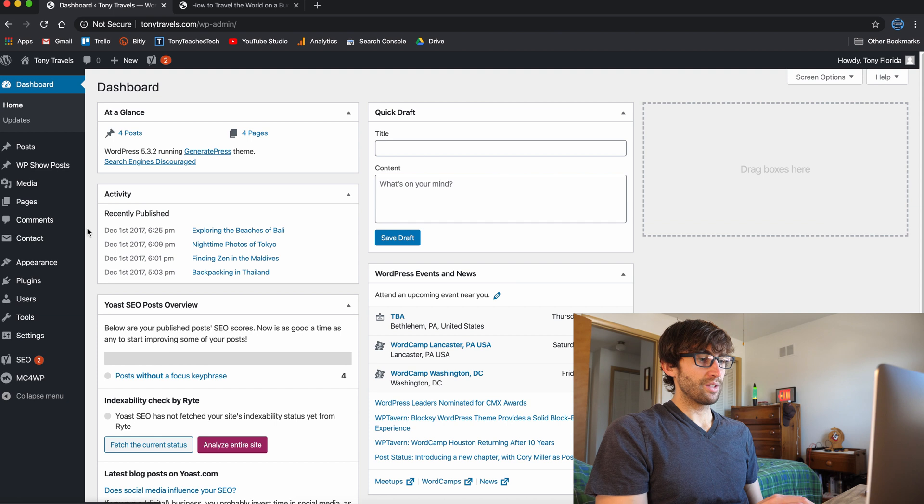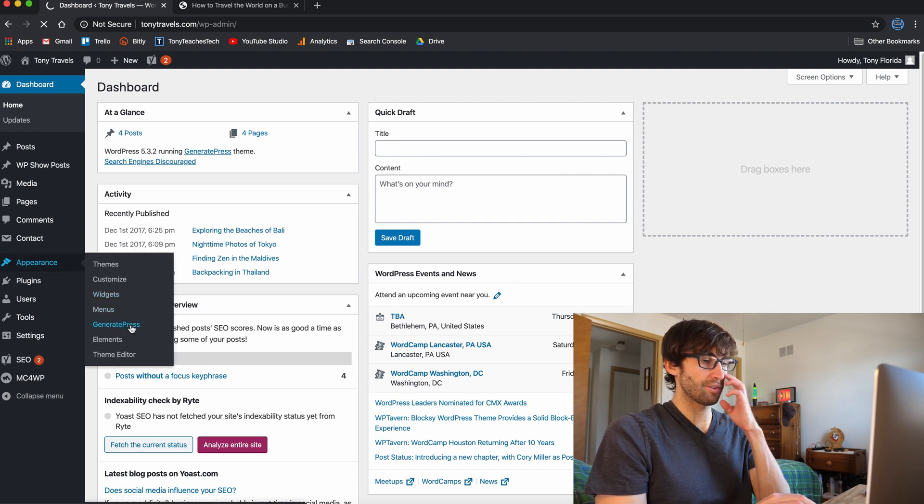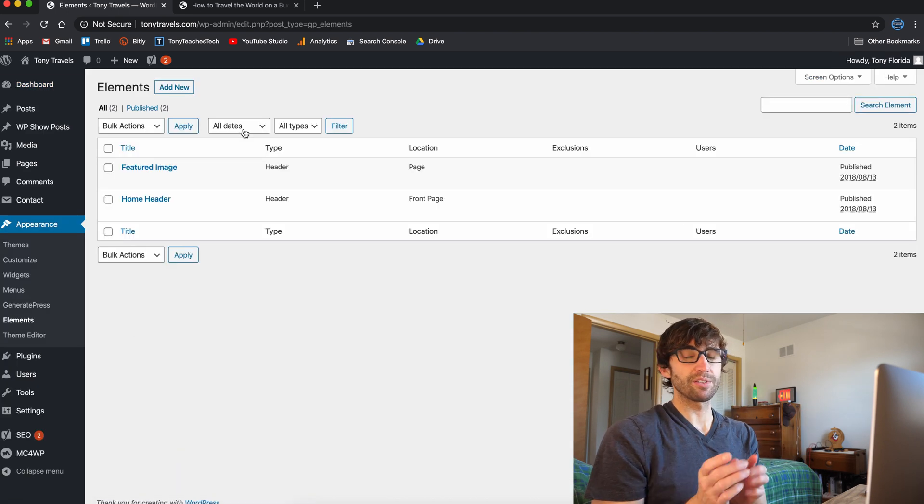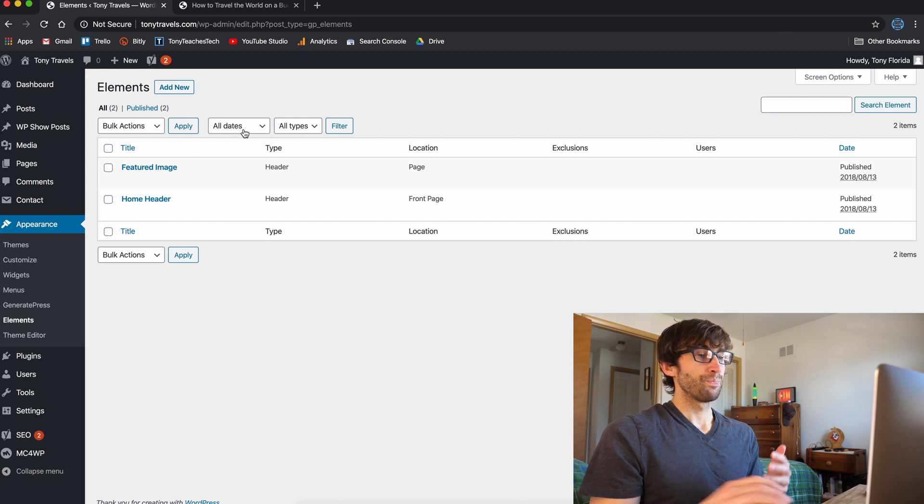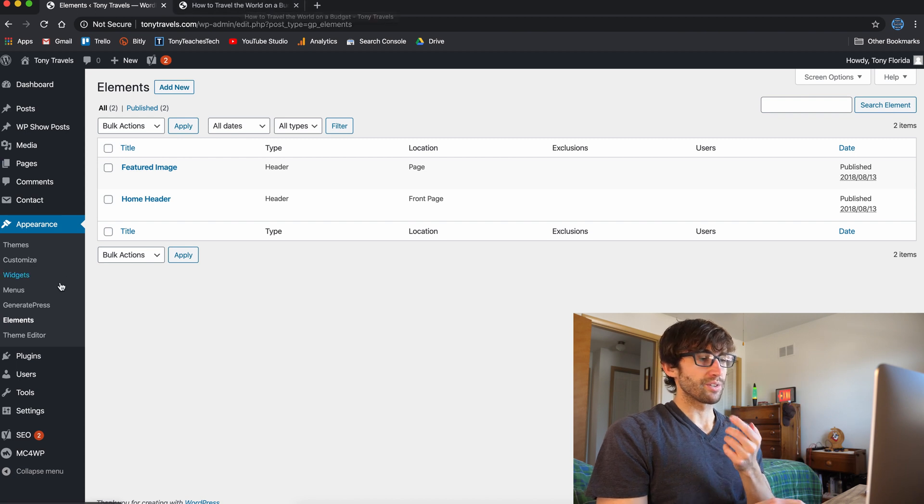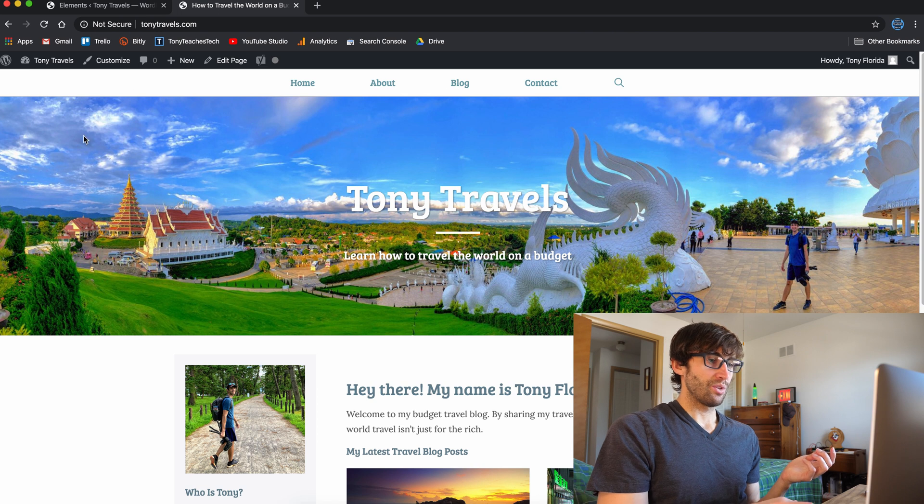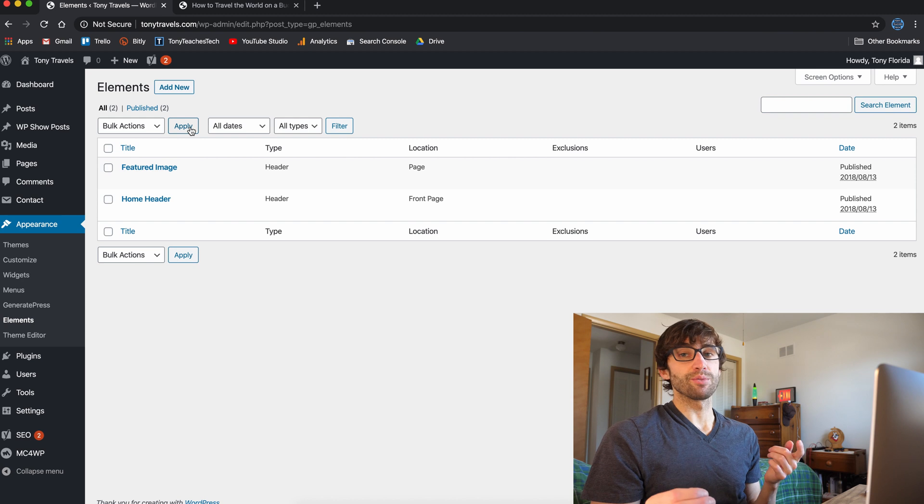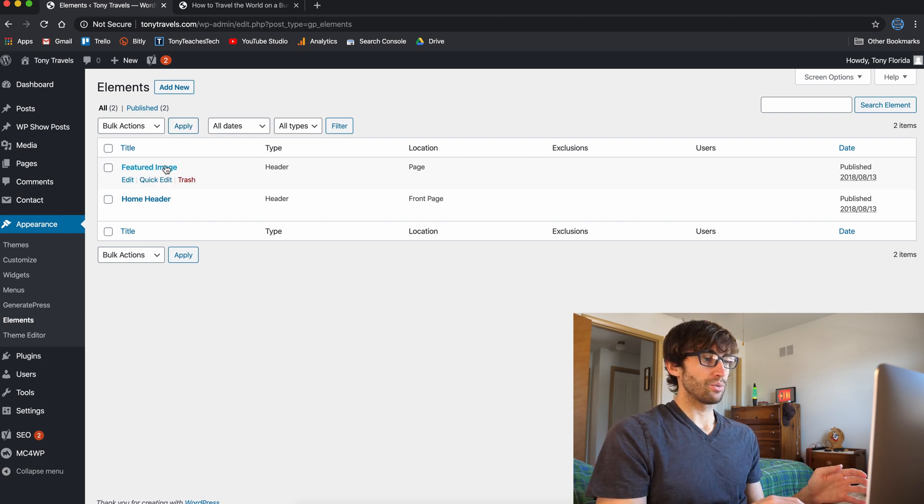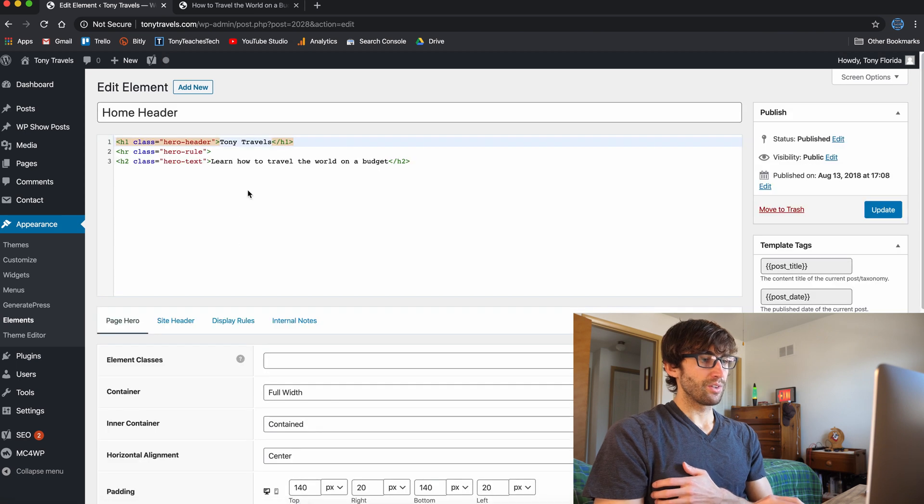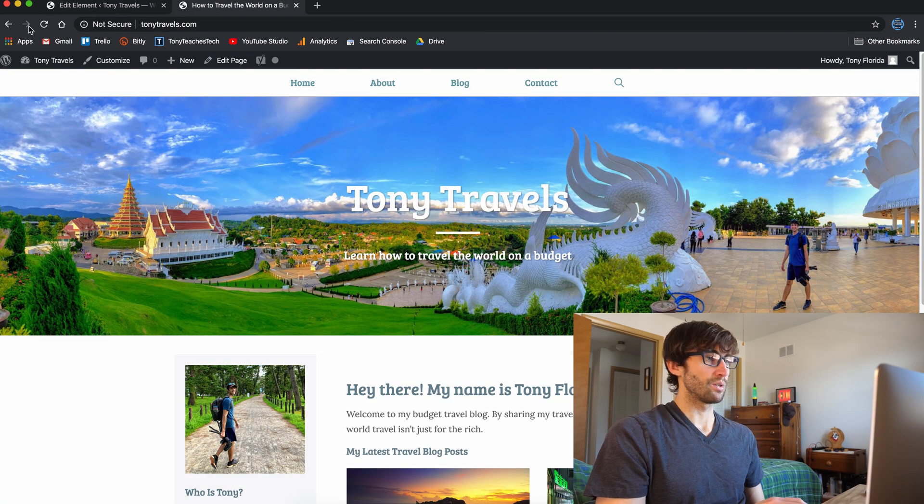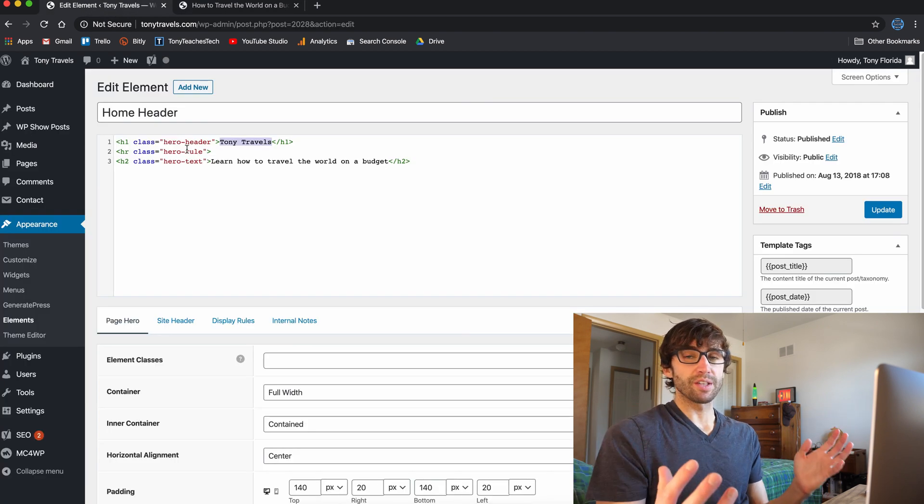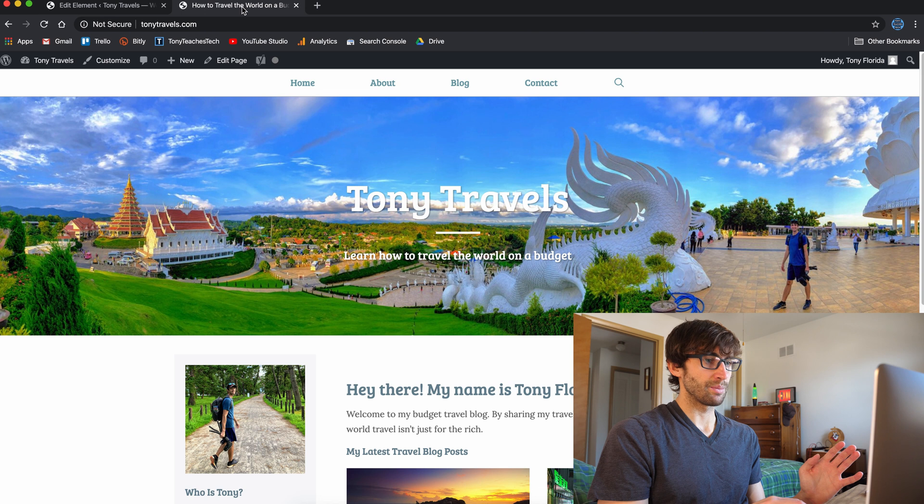But the one thing that I really wanted to show you guys is, well, let's go into the GeneratePress tab here, something called elements. And this is really where a lot of the customization comes into play. So if you go through that menu that we're just at, appearance, customize, you won't find anywhere how to change this image right here, right? That actually happens within the elements page here. So the home header, if we edit that, this is where it says Tony travels. And that is right here, Tony travels and learn how to travel the world on a budget.